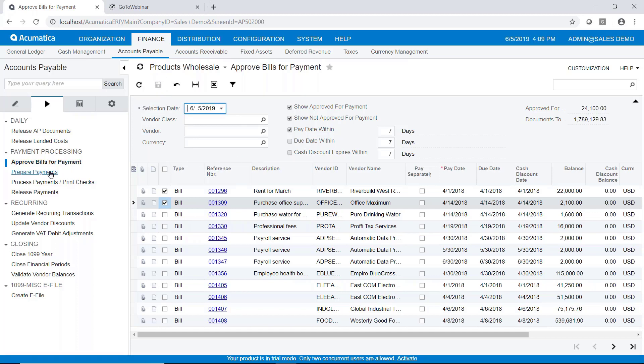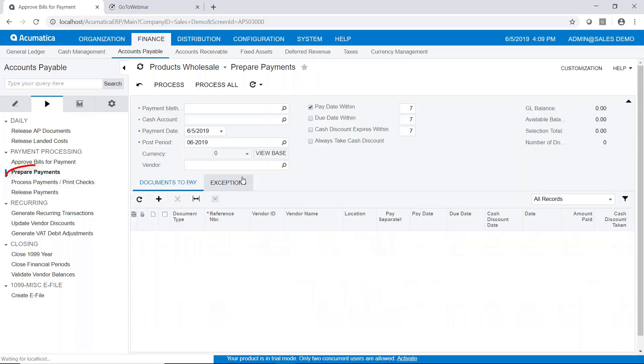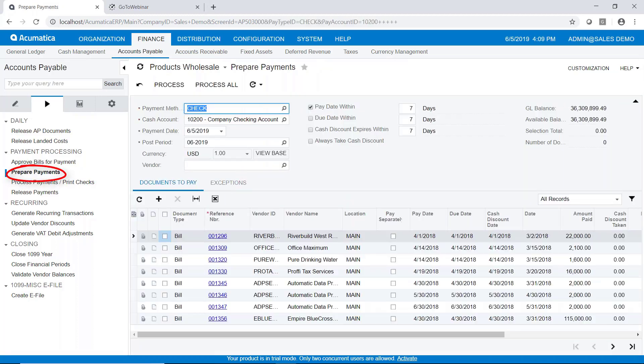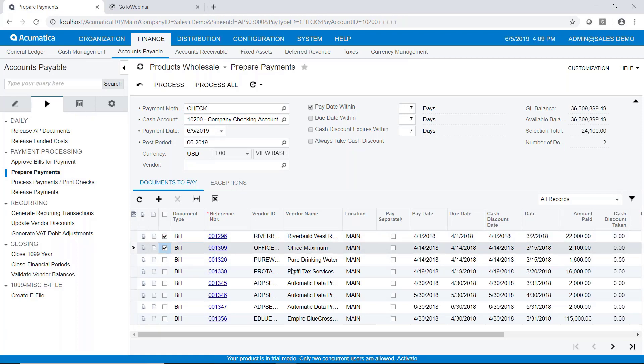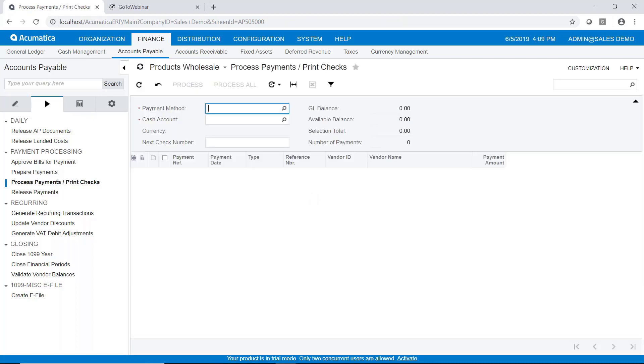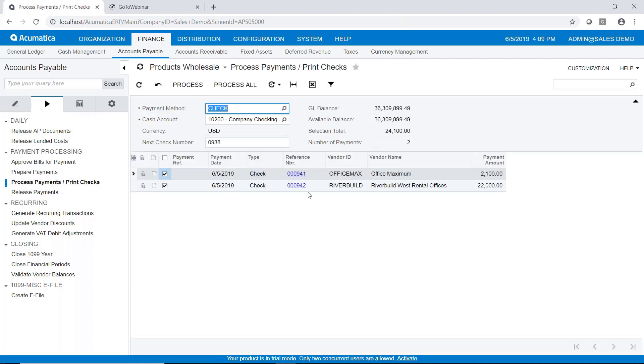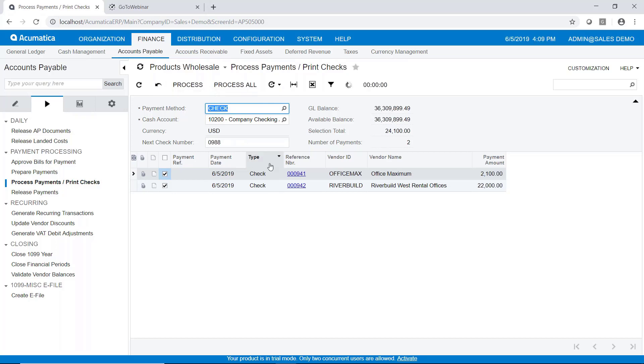Now we'll go ahead and go to prepare payments. And we can now select which bills we wish to pay. So once again, I'll just select a couple here and then process. And that will take us to the print check screen where it brings up the two bills that I've selected for payment.